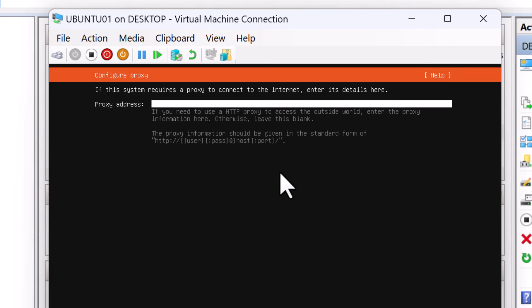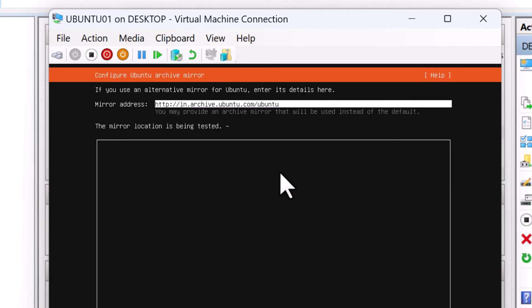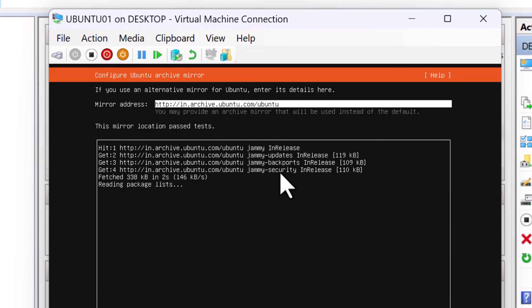I don't have any proxy address to connect to the internet. So I'm simply going to press done. Now it's going to connect to the ubuntu archive mirror address and you can see the mirror location past tests. So I'm going to press done.